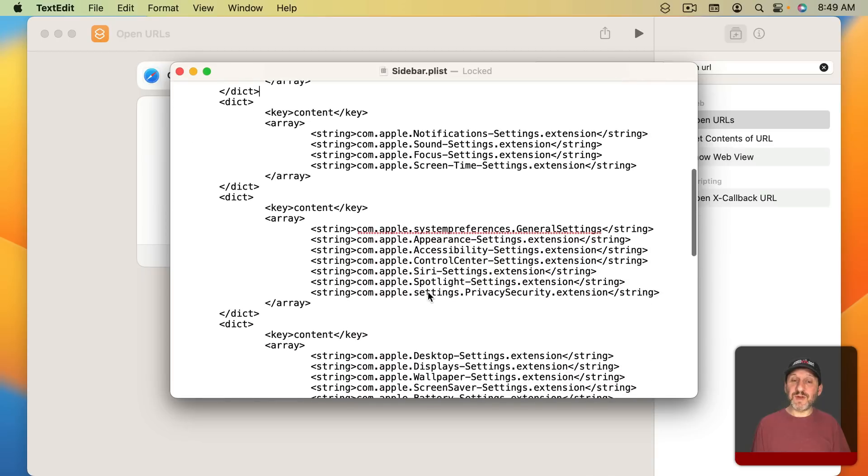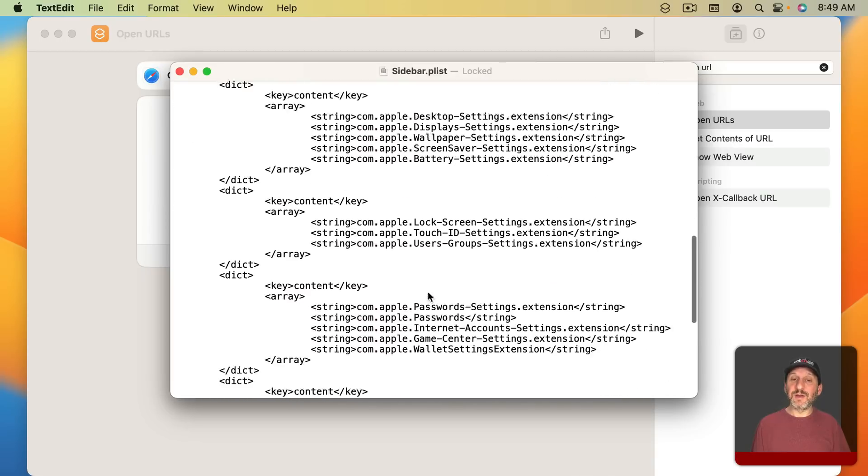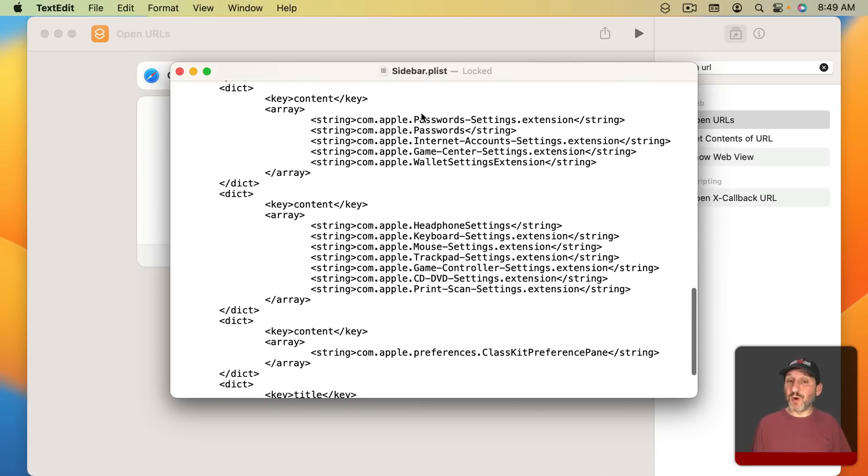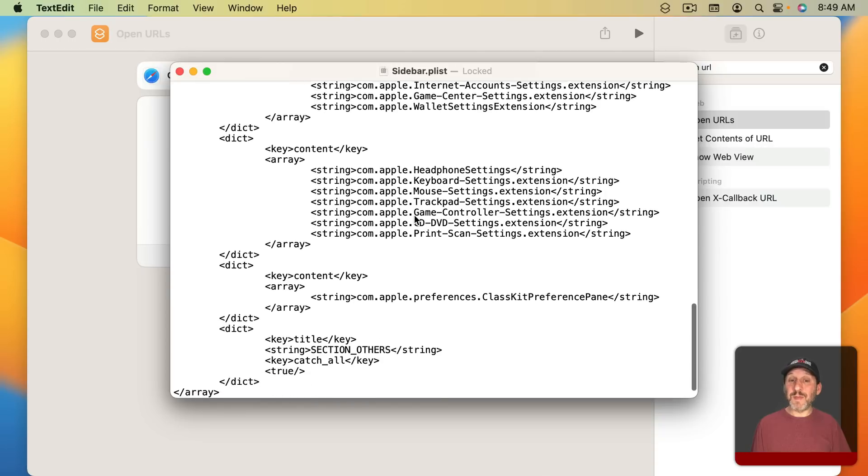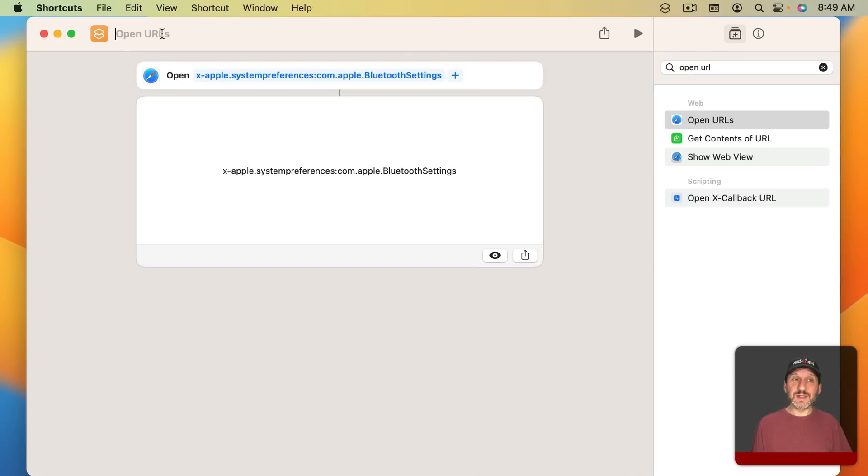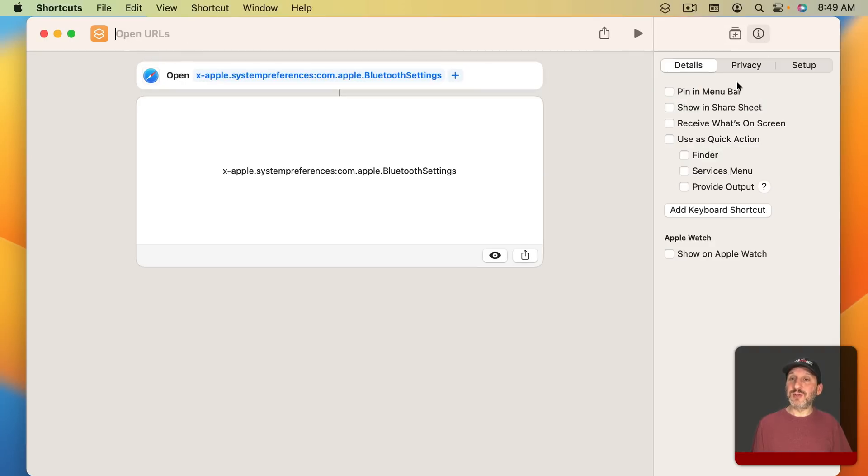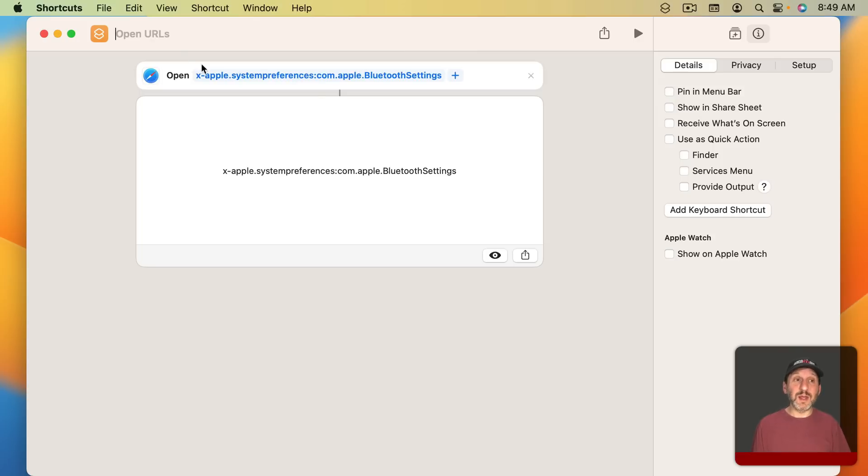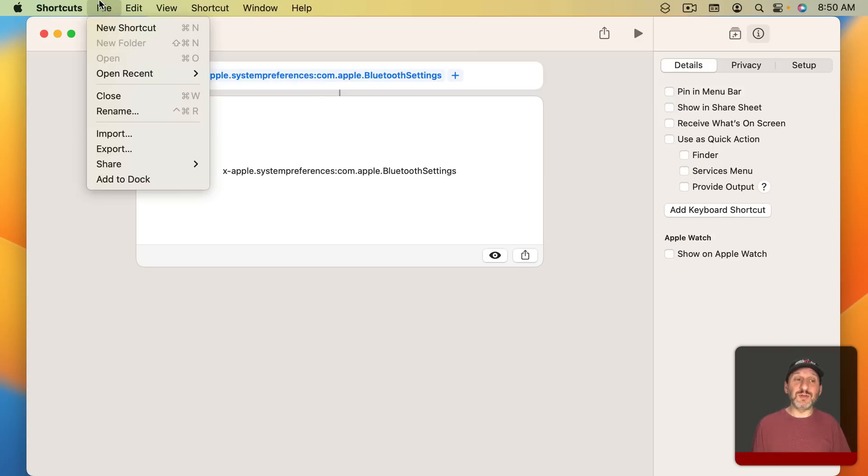You can see there are all sorts of other paths. Most of which should work. Some may not. So you have to try them first. Then you could save this as a shortcut. You can set it up to Pin in the Menu Bar so you can access it here. You could set it up to be used as a Quick Action with a keyboard shortcut. So you can access a System Settings section with a keyboard shortcut. You can even go to File and then Add to Dock to add it to your dock.